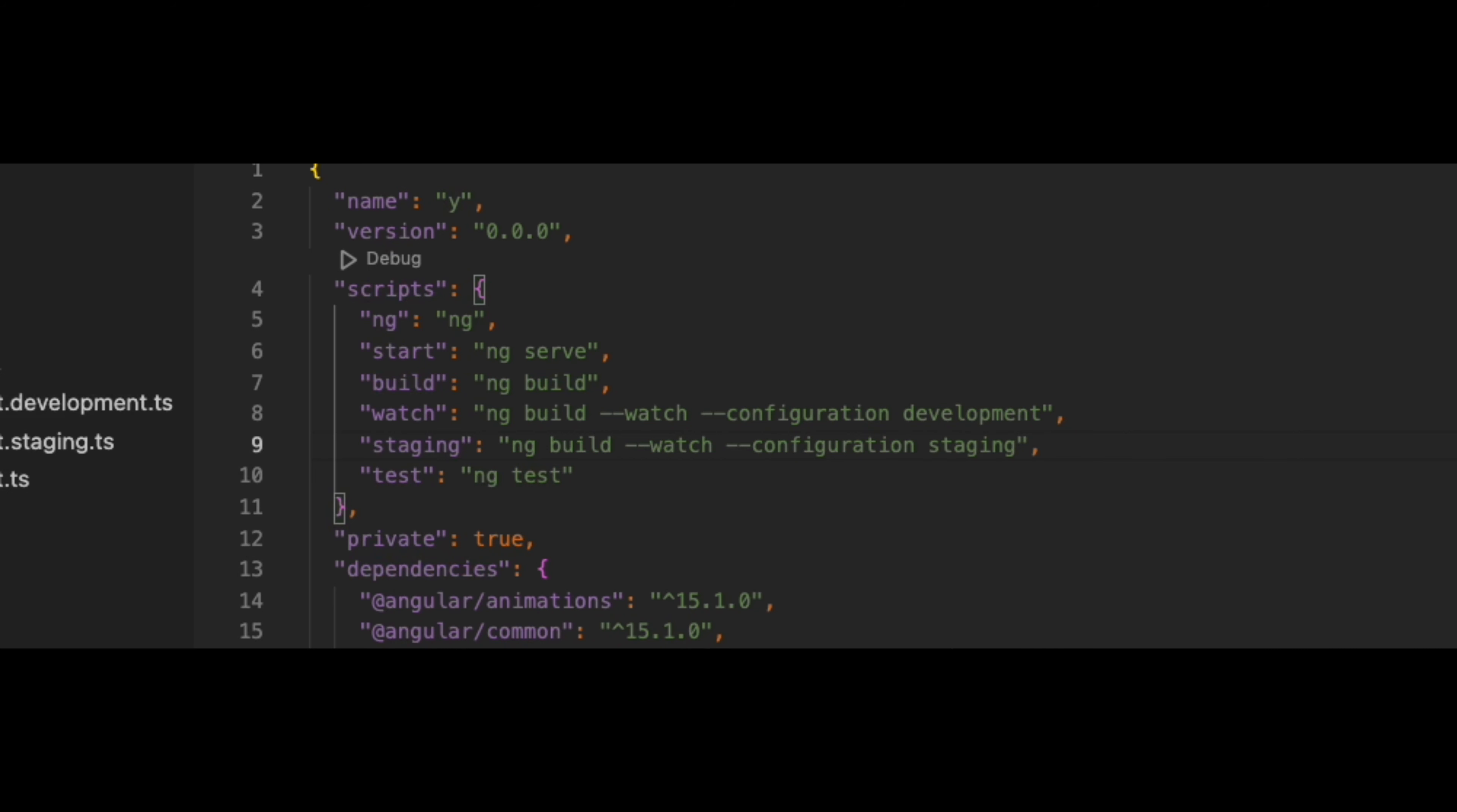You can add as many configuration and scripts for building and running your Angular application. Hope you liked the video. Subscribe to the channel for more videos like this one. I speak to you guys in the next video. Take care. Bye for now.